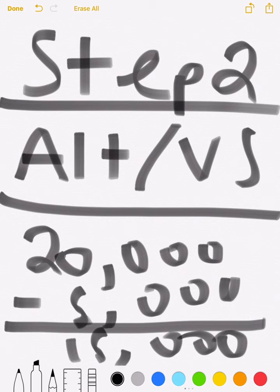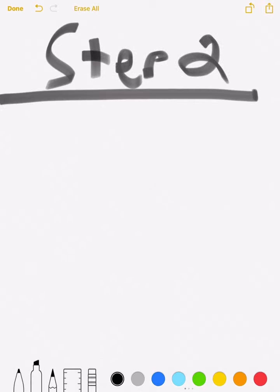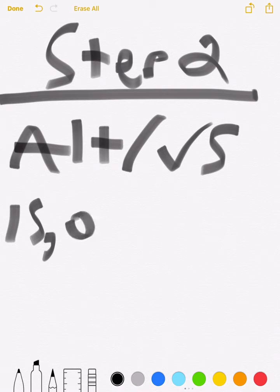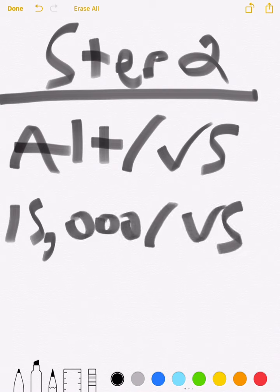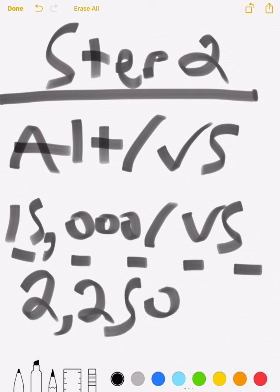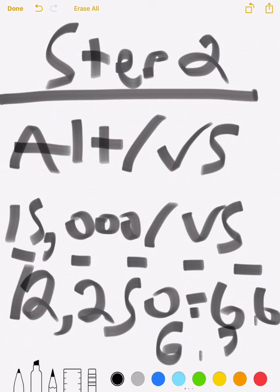Your answer should be 15,000 feet. Do not use 20,000 or 5,000 in your altitude equation — use the 15,000. So the equation is altitude divided by VS: 15,000 divided by 2,250, which gives you approximately 6.6, or about 6 minutes and 30 seconds.